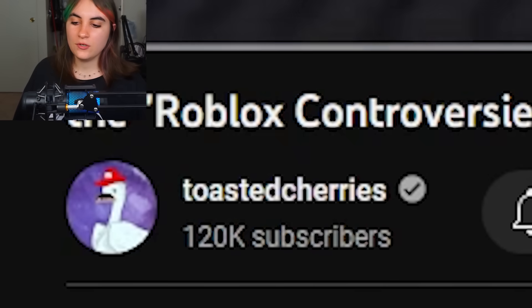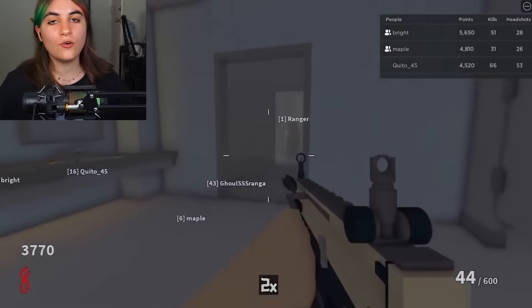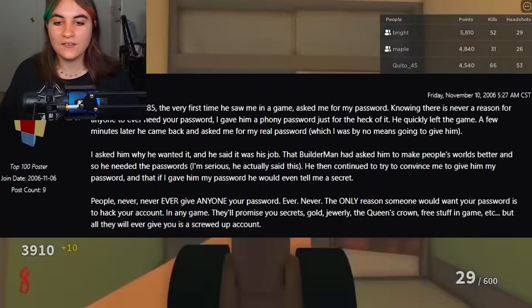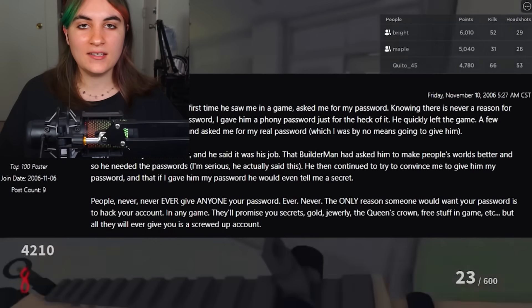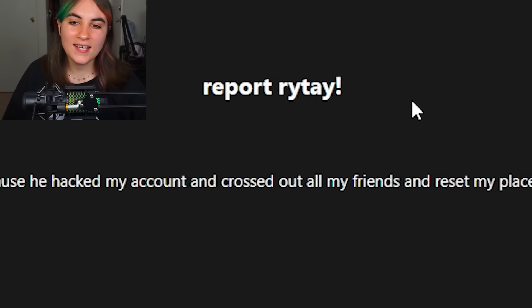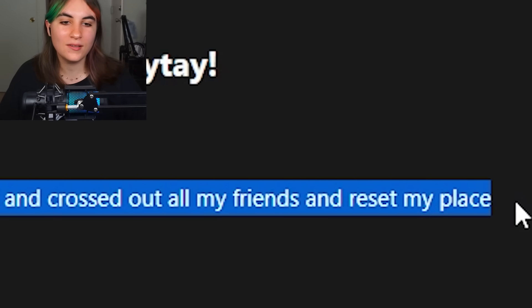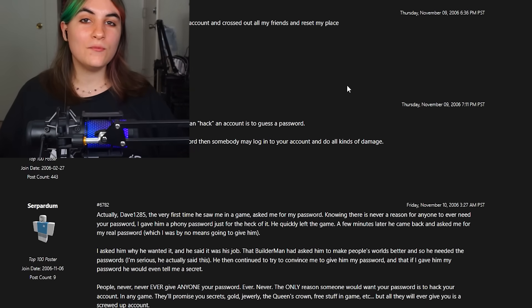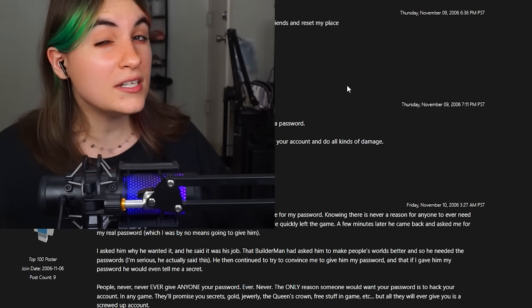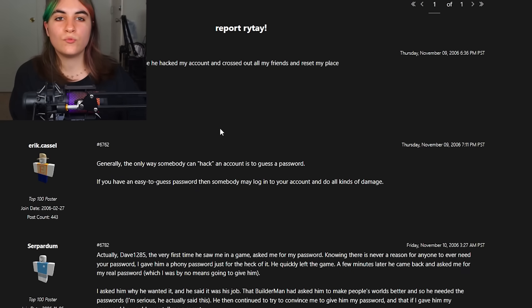This next user has controversies probably older than many people watching. Shout out to Toasted Cherries for the information. There's a user called Rite, and this was back in 2006. Rite was asking for people's passwords and people just straight up gave them out — because people are dumb. There were forums dedicated to reporting Rite, saying 'he hacked my account and reset my place.' But if you ask for someone's password and they give it to you, whose fault is it really?